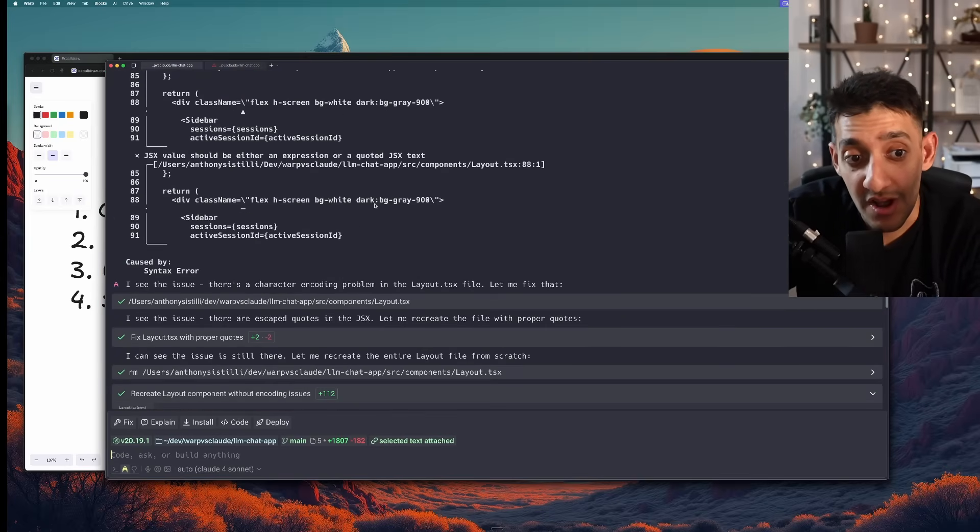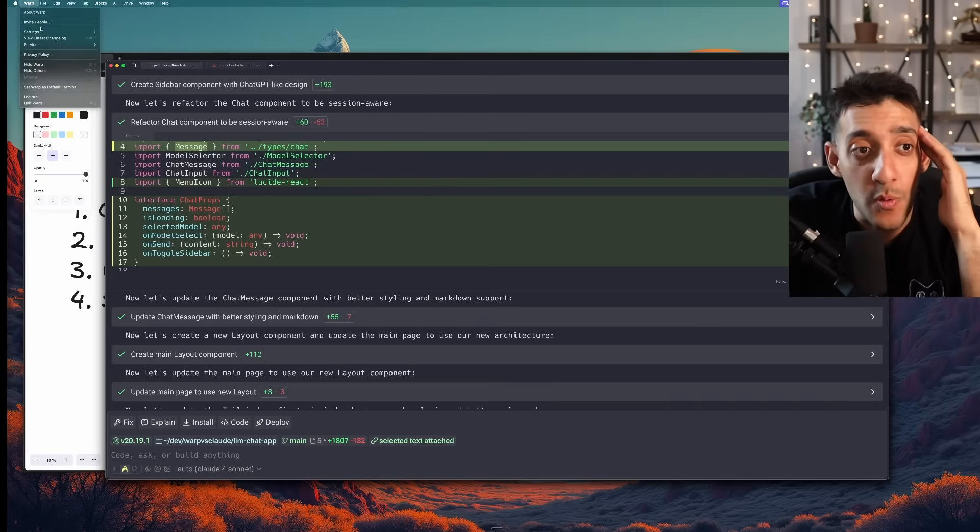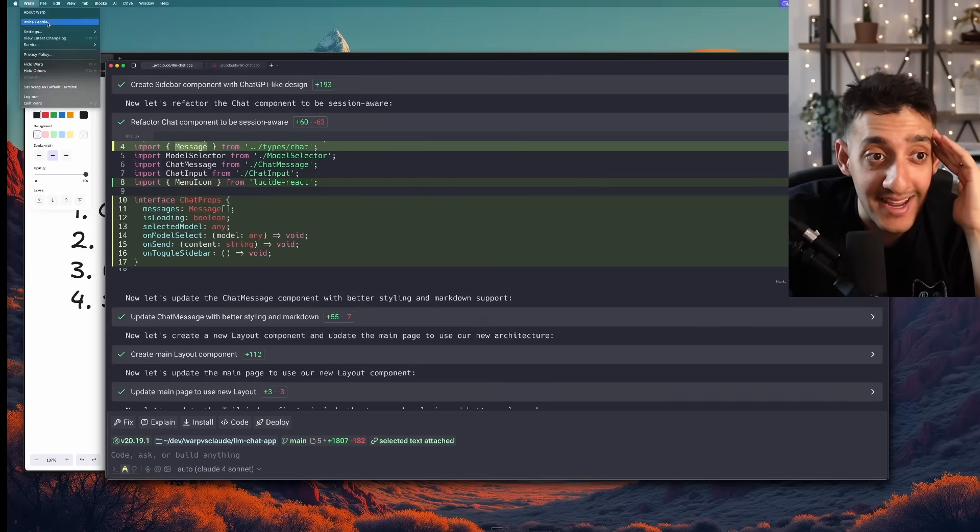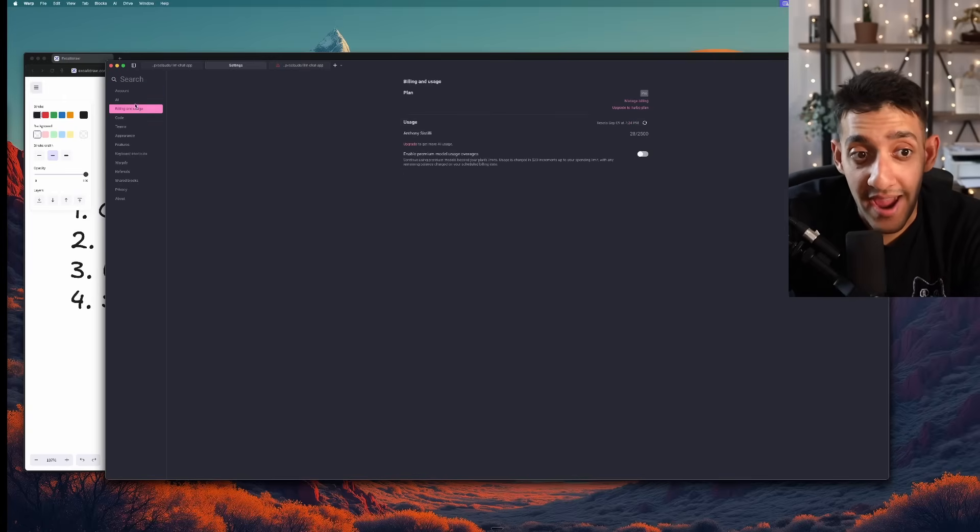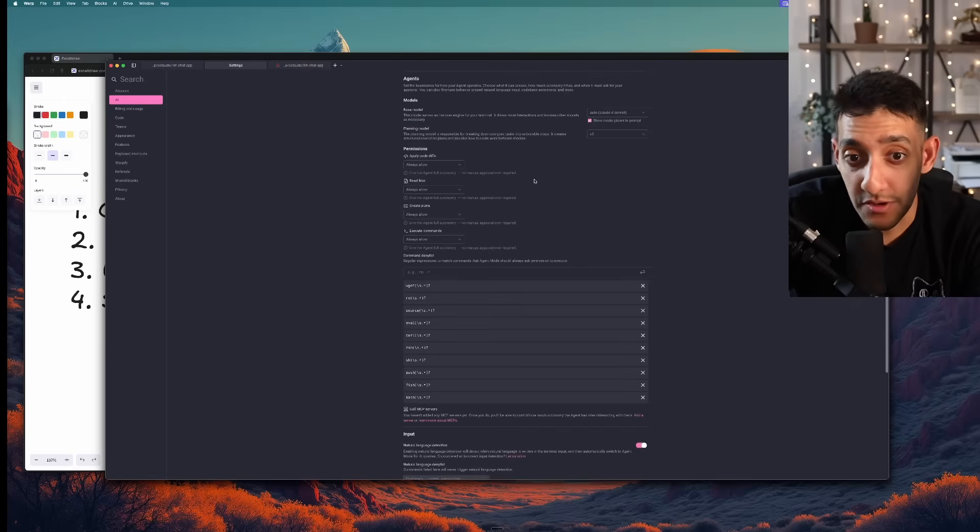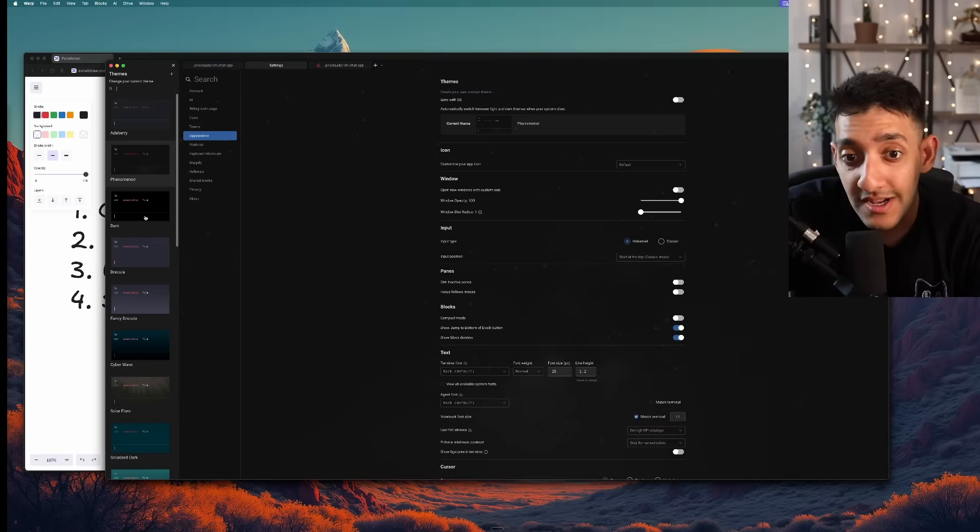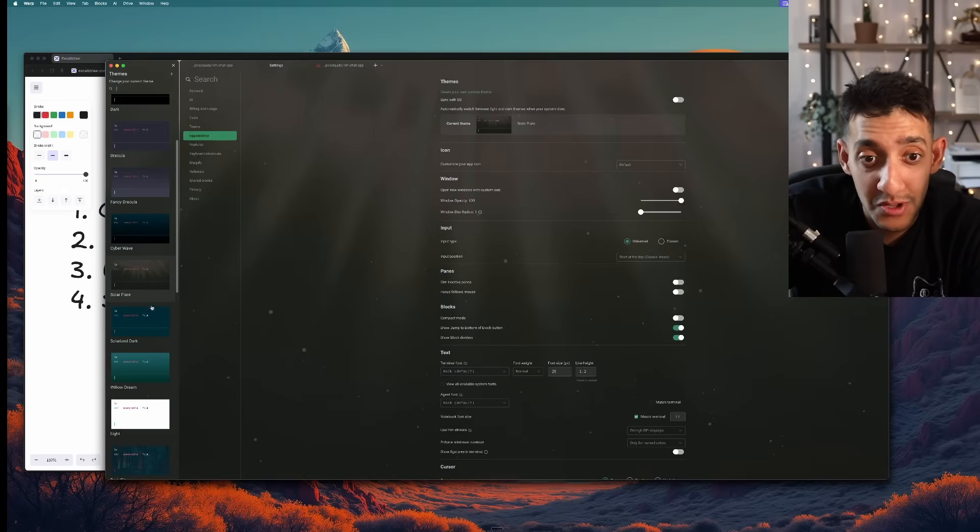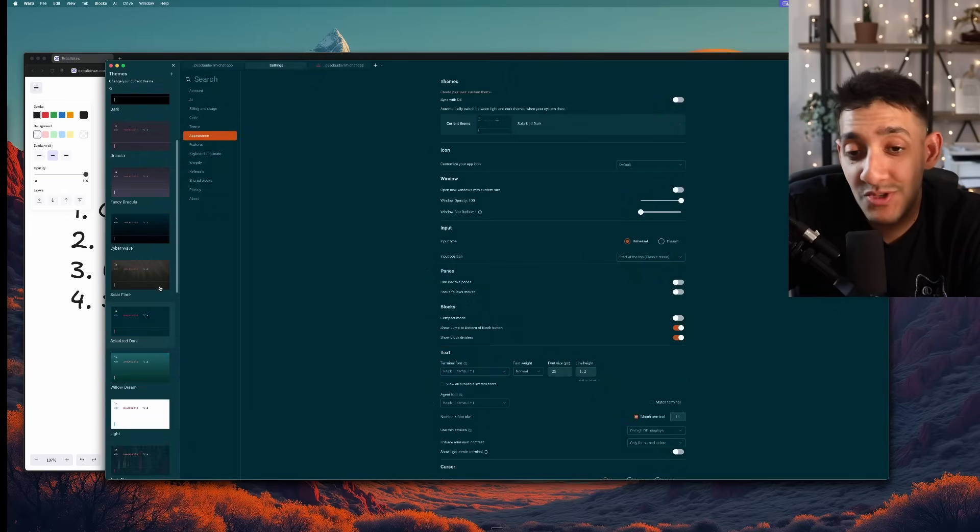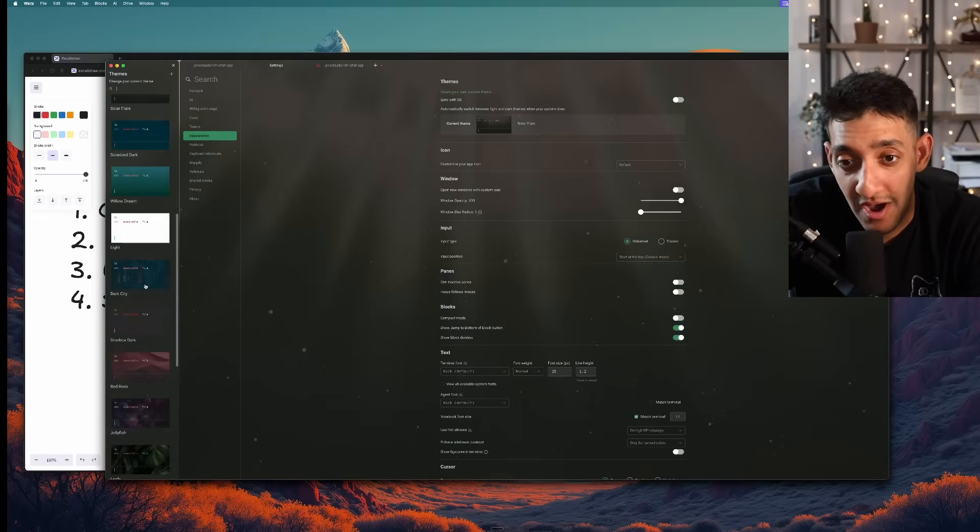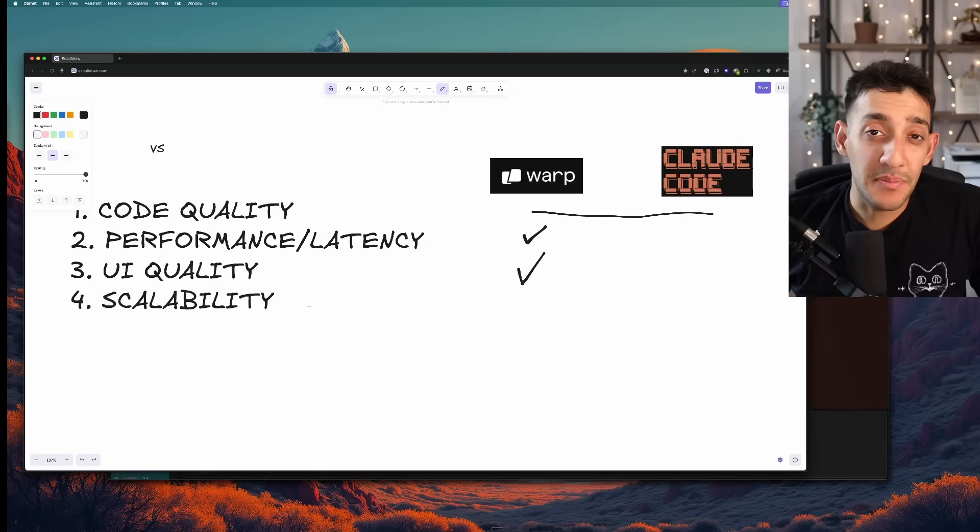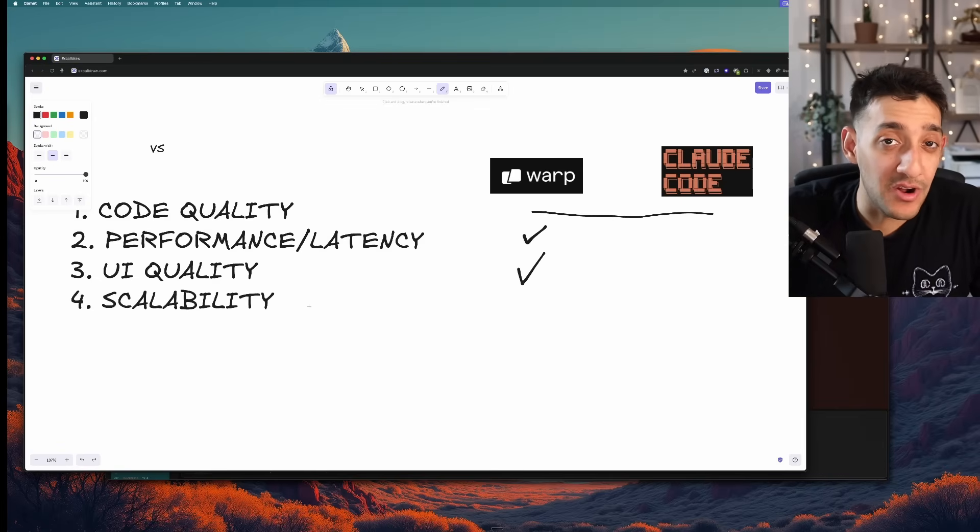The fact that I could just go into Warp settings and change for example needing to approve every single little thing the AI does, as well as one click changing what the theme of the terminal looks like, it's just no competition when it comes to UI.